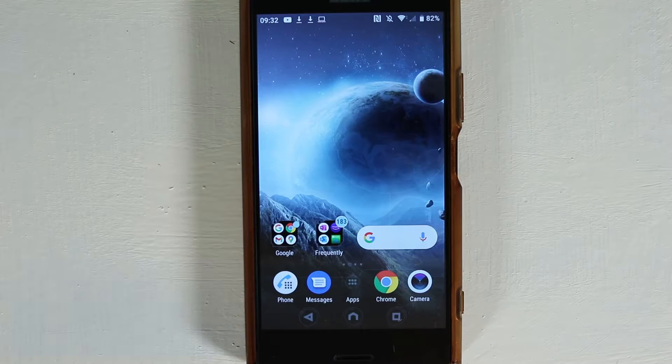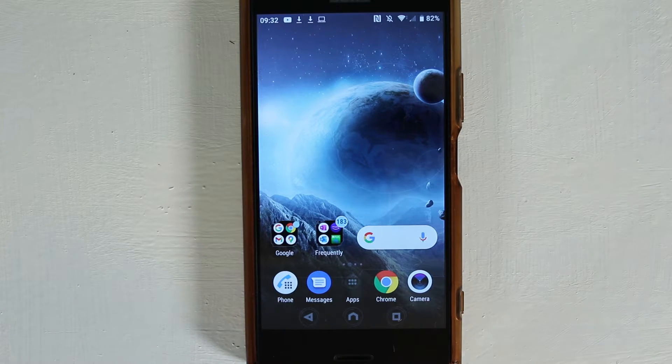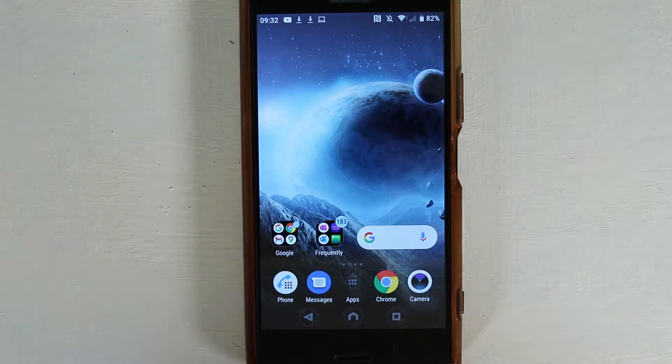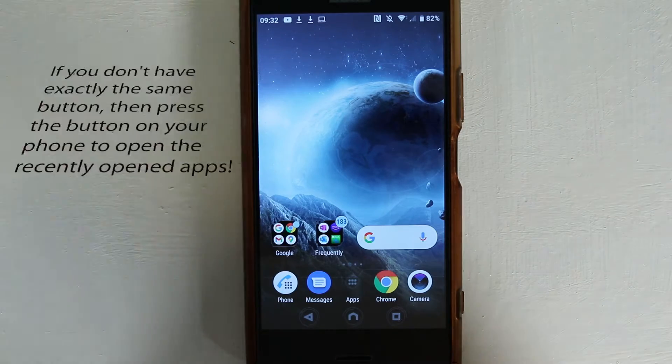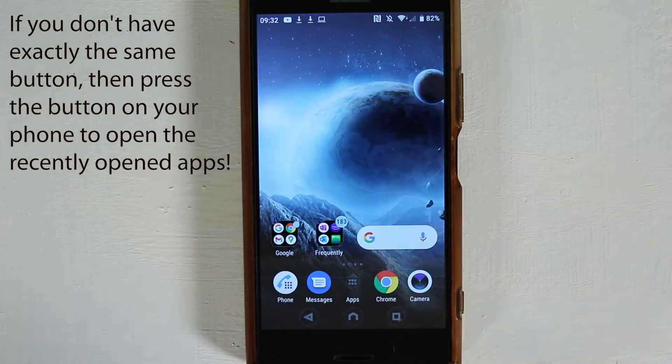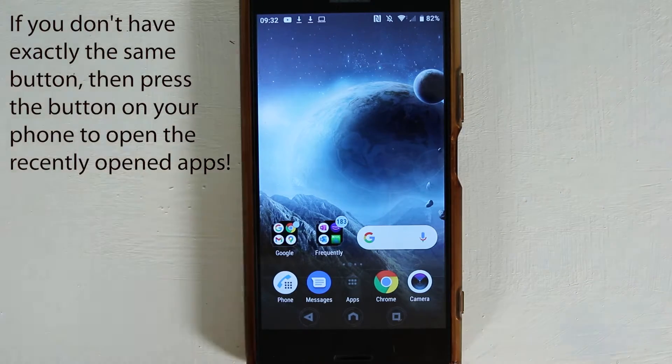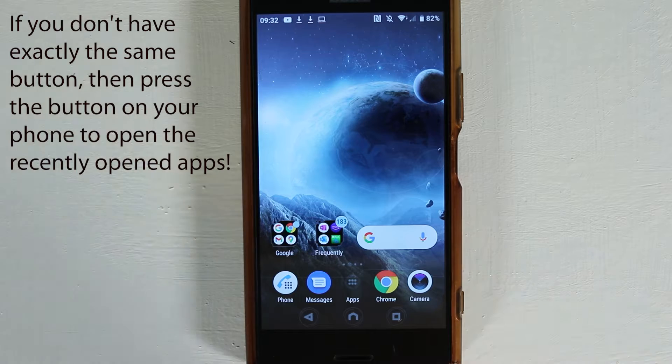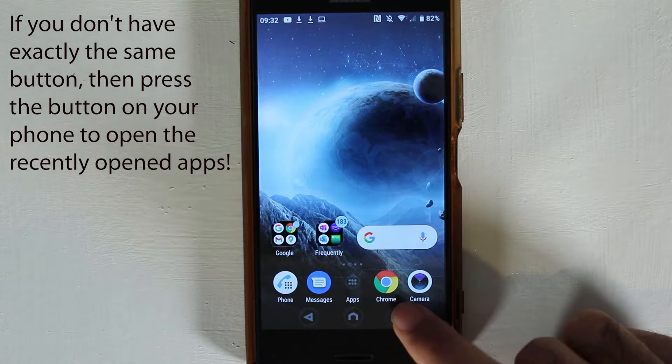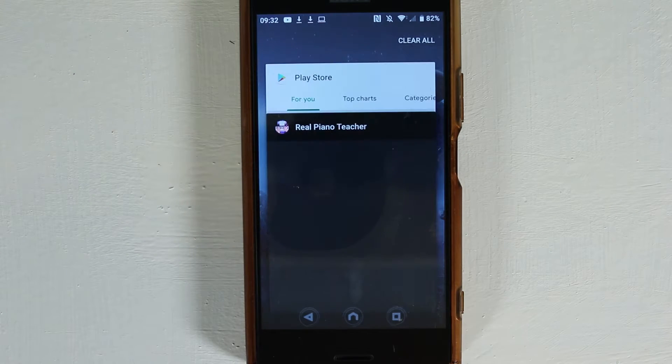The first thing we need to do is open a few apps. After that, select the button that opens recently opened apps. In my case, it is here.